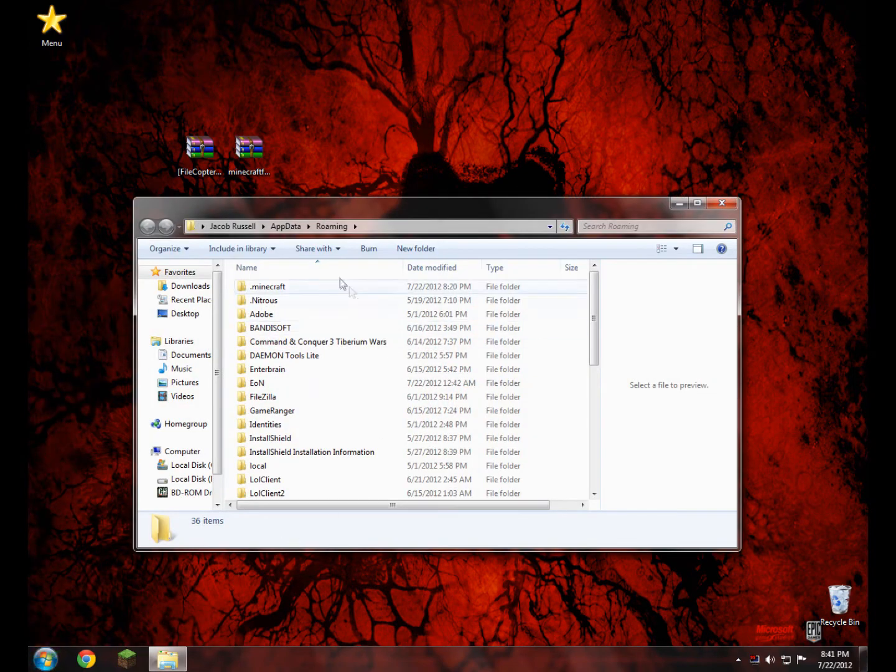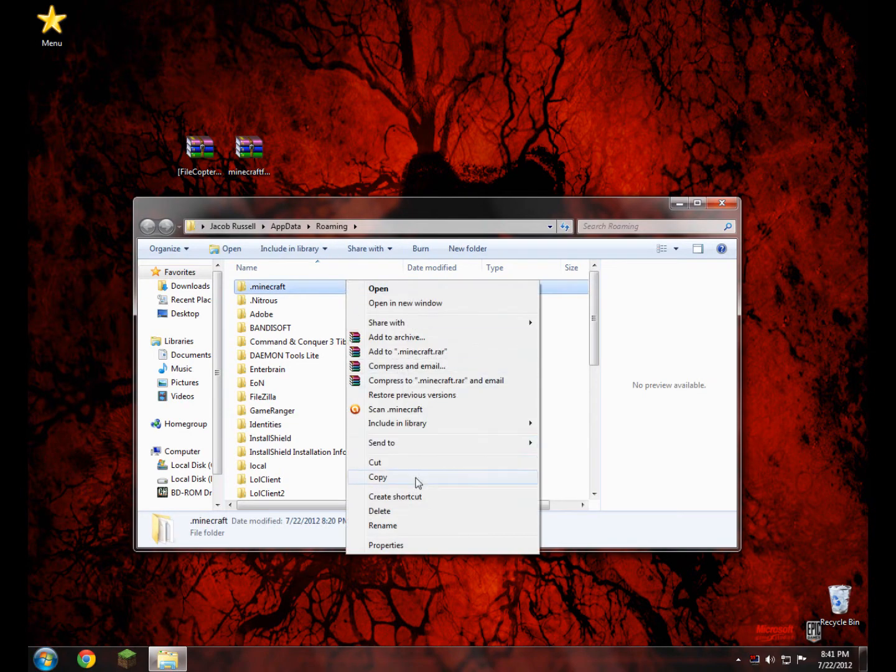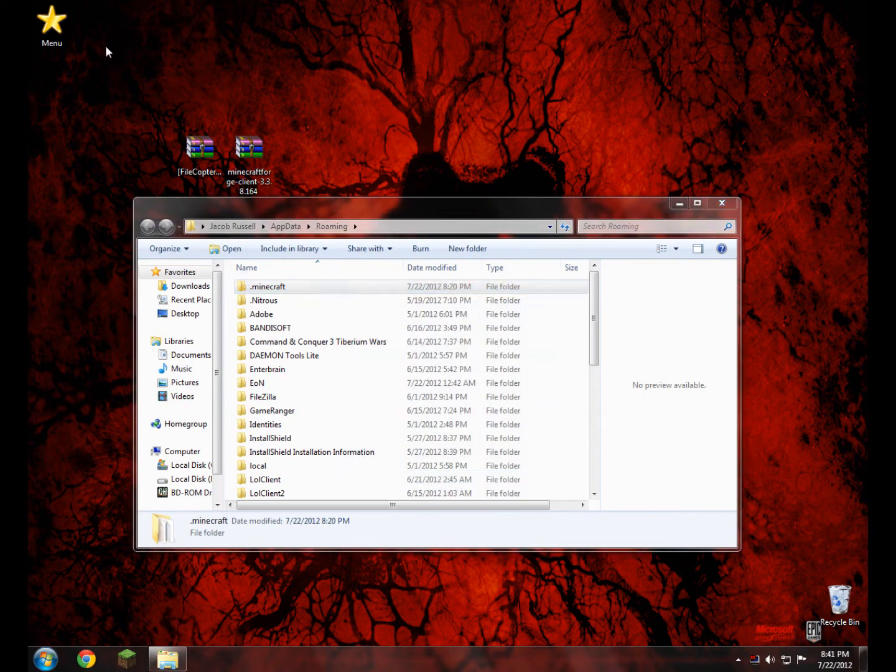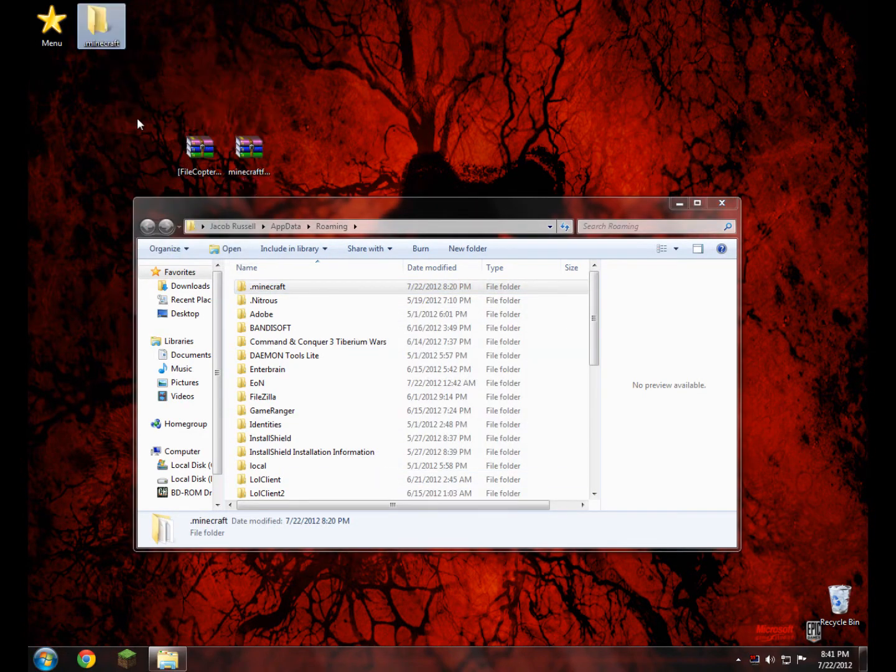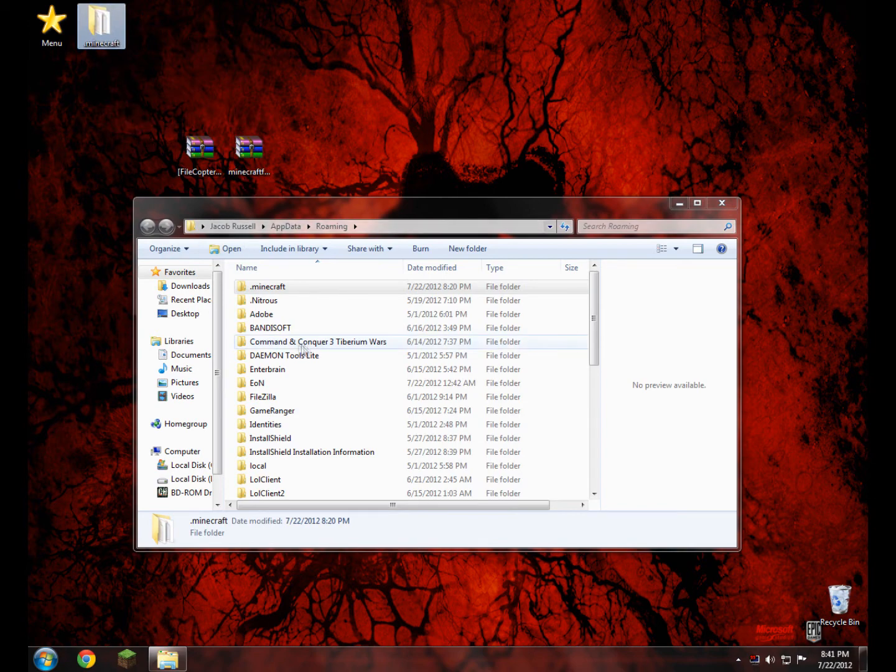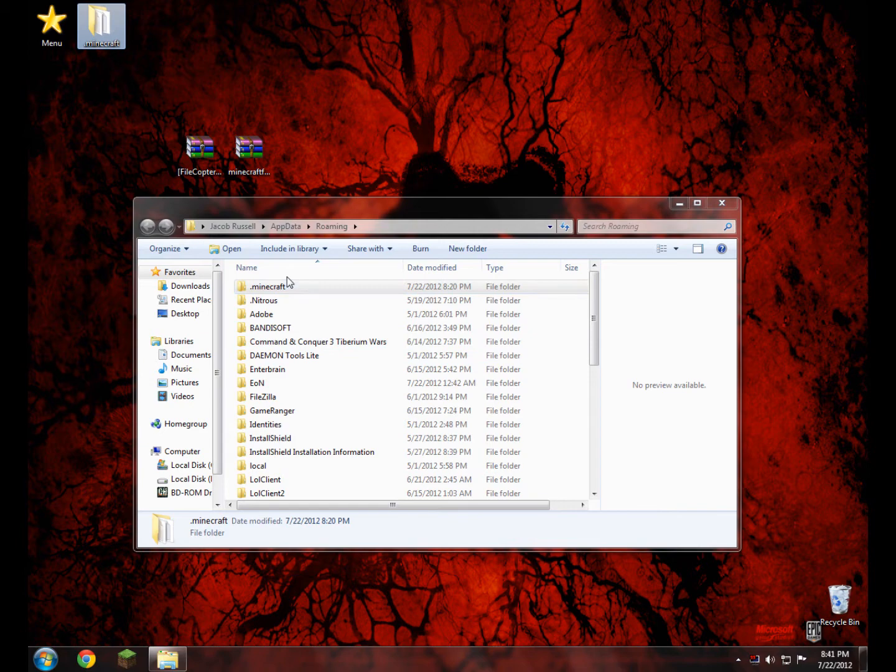Now before you start, please take the moment to right click and copy and paste your .minecraft to your desktop. This way, if you get a black screen, you can always just delete the .minecraft in here and drag your old .minecraft in here, so this way your Minecraft still works.